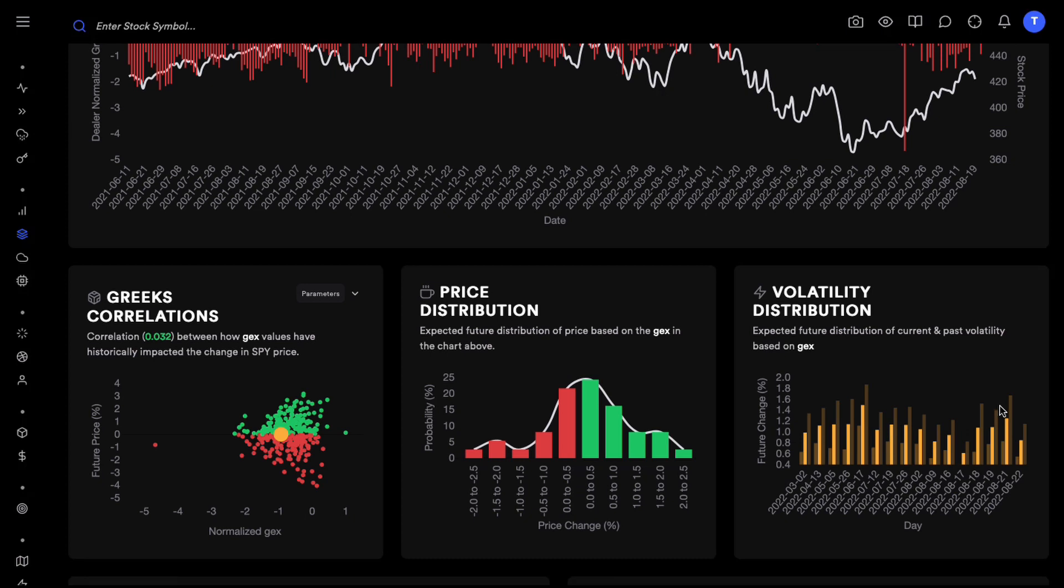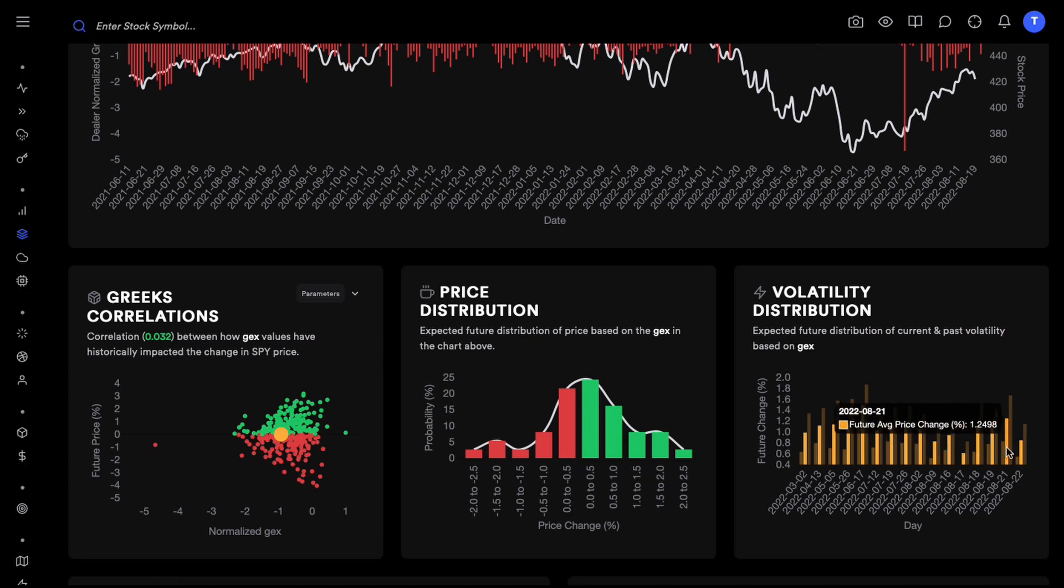This data was telling us about how big of a move are we going to get today which is August 22nd and we are looking at August 21st to gauge how much we are going to move on August 22nd.